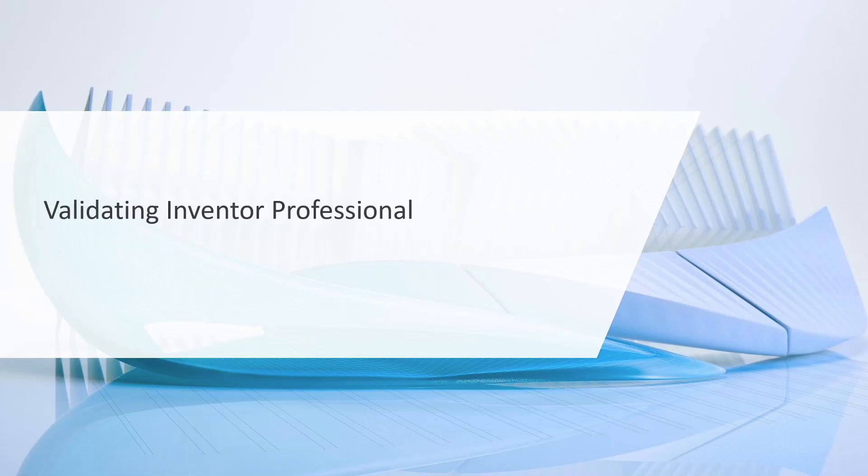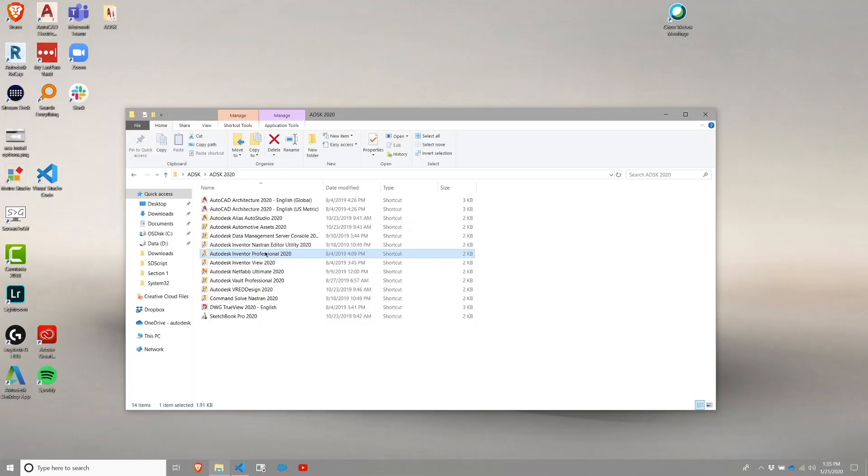We're going to start with how to validate Inventor Professional. You'll start this by launching Inventor Professional.